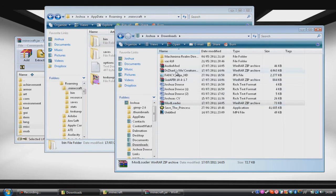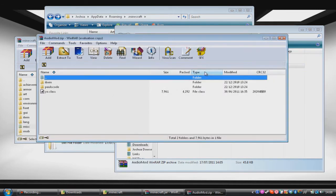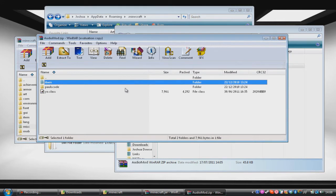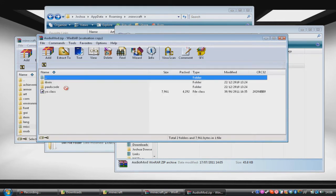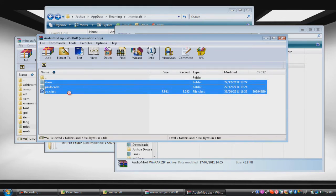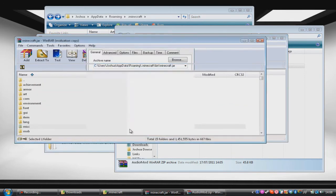And so then we want to repeat the process. So we'll go to Audio mod. Now Audio mod has a couple of folders that you want to put in. But same thing. Just drag and drop into your .jar. Awesome.